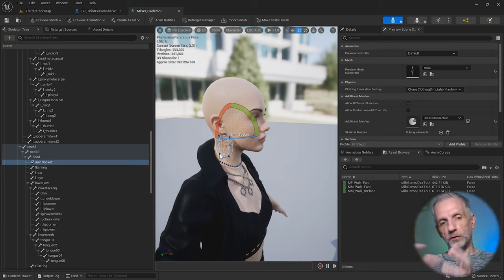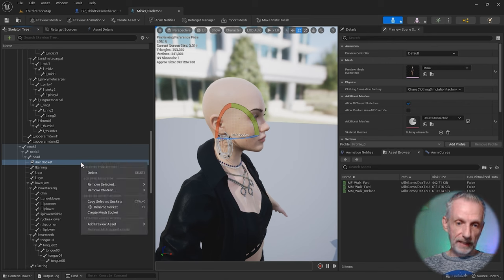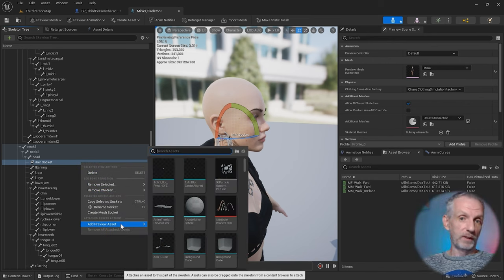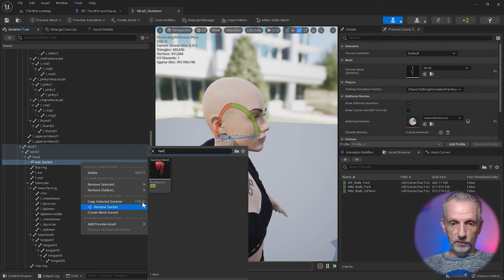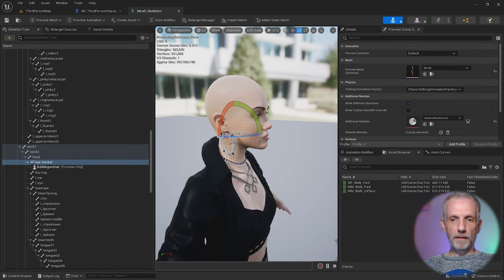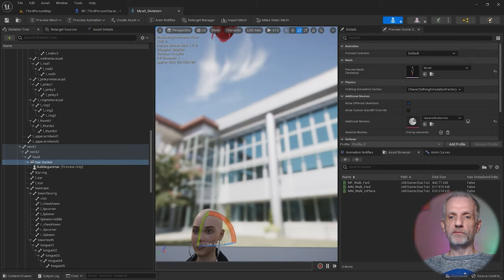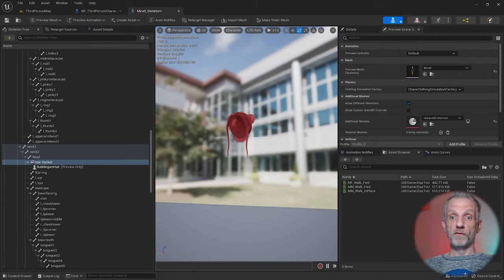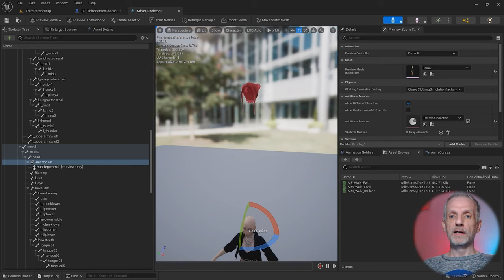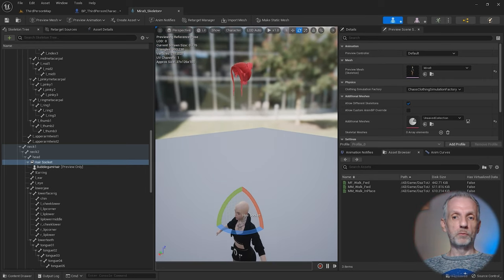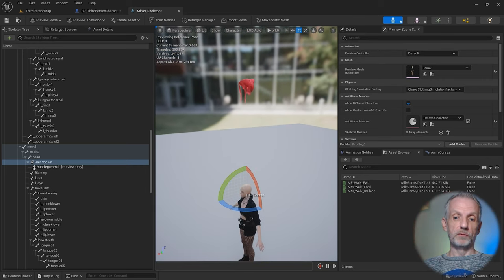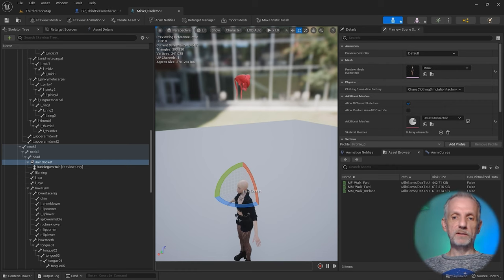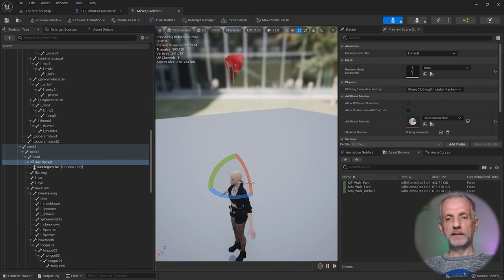Right click here and say Add a Preview Asset. Since we want to attach hair there, let's search for Bubblegum Hair. We can see it's kind of not here because it's a little bit too far up in the air. This is not where I want that to be. If we don't move the socket this is literally what it would look like.